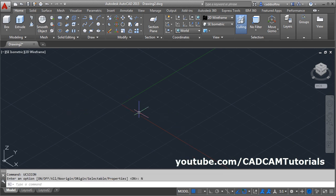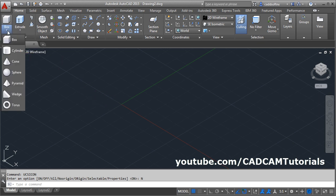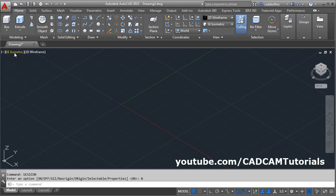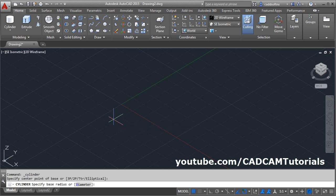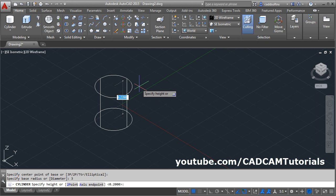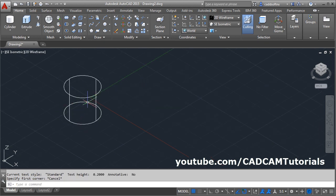First we will create one cylinder on which we want to create engrave and emboss text. Click here and select cylinder, give the center point, then give the radius, enter, then give the height, enter. Now I want to create vertical text on this ZY plane.